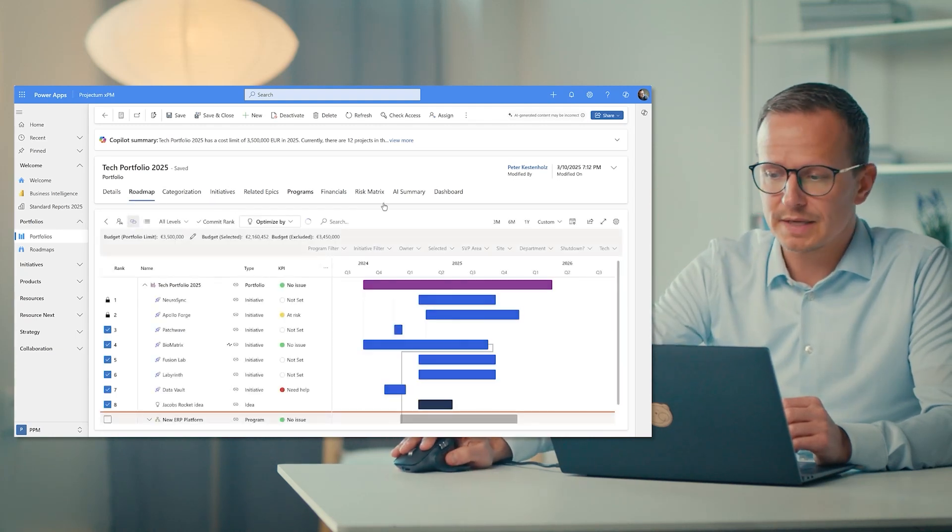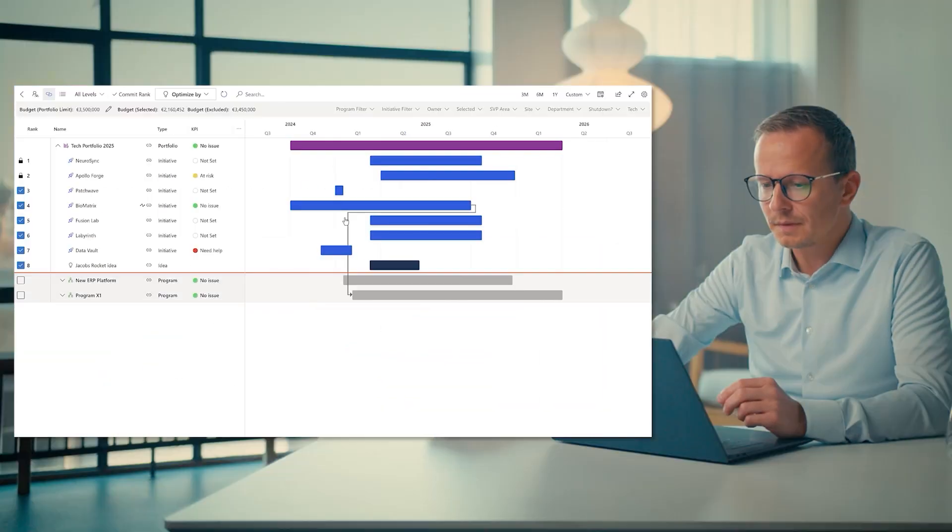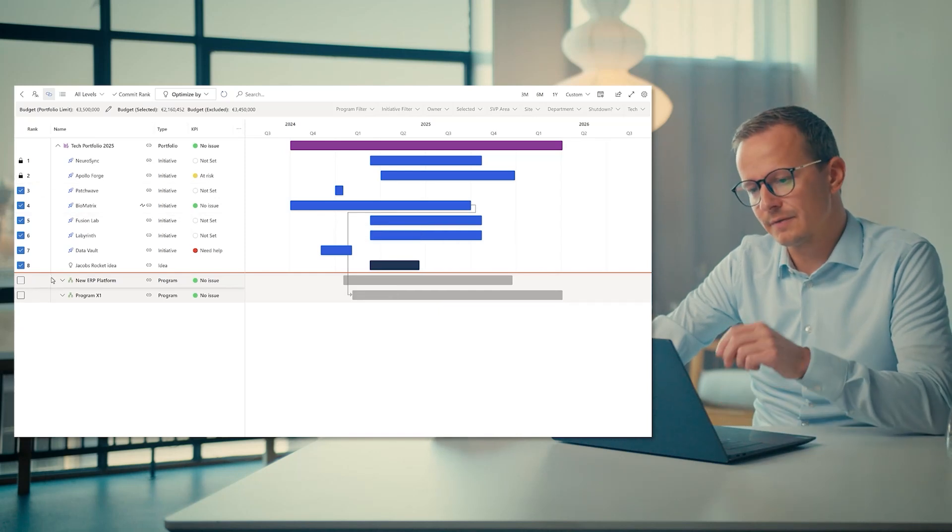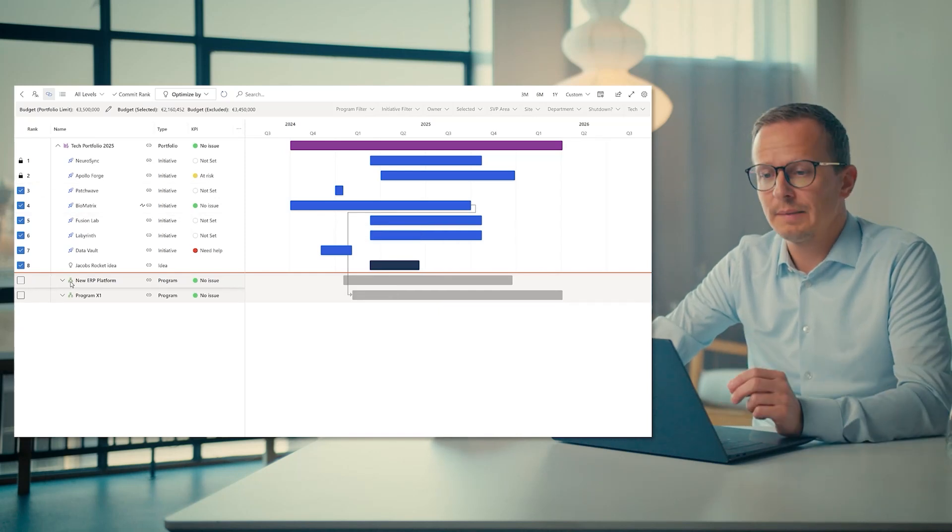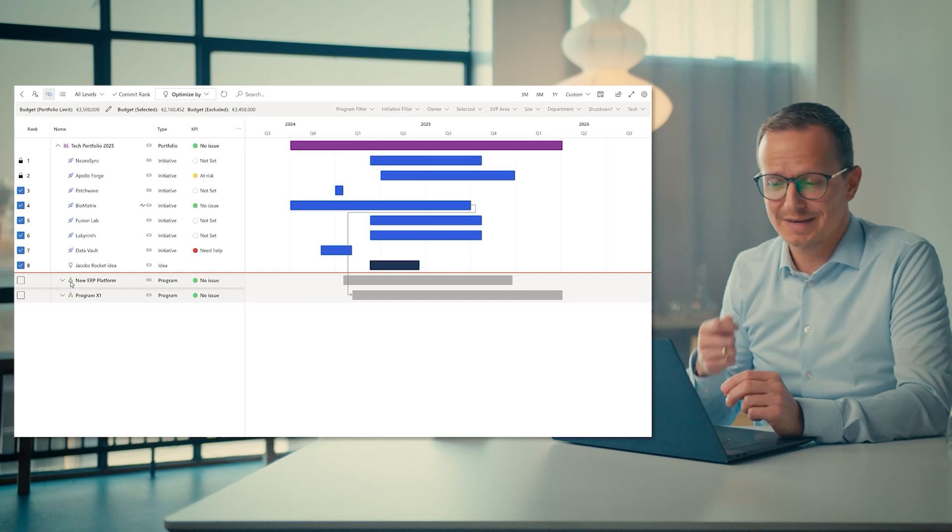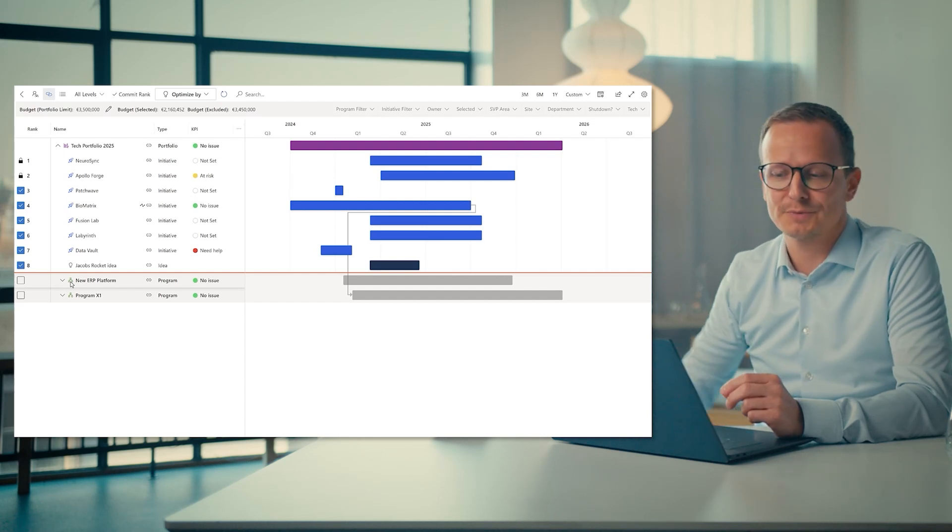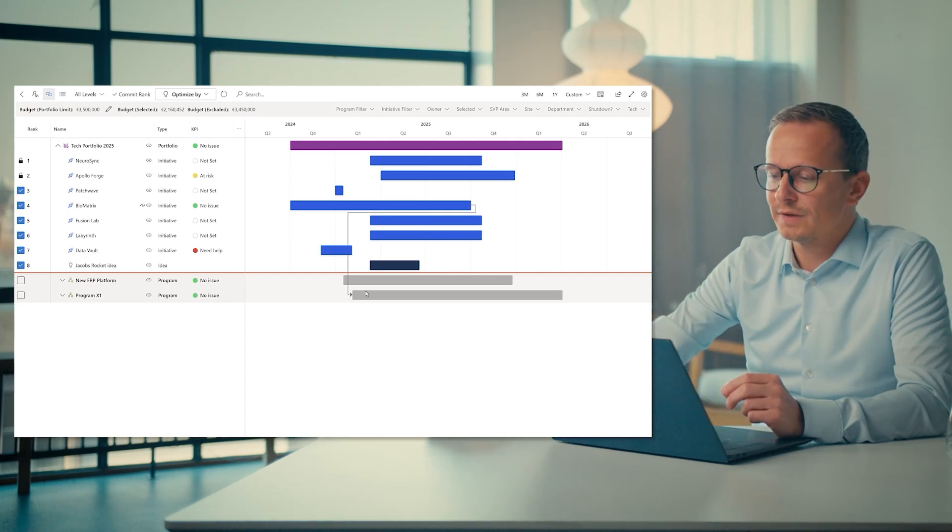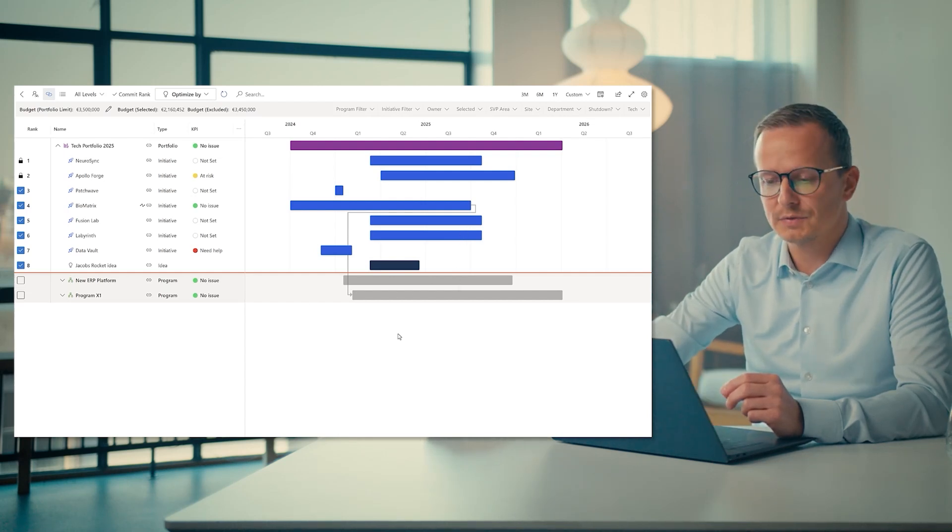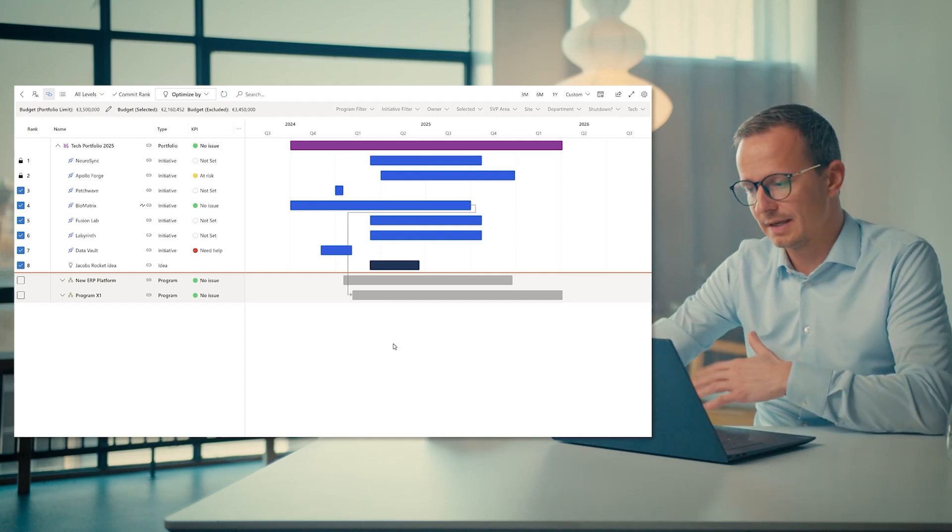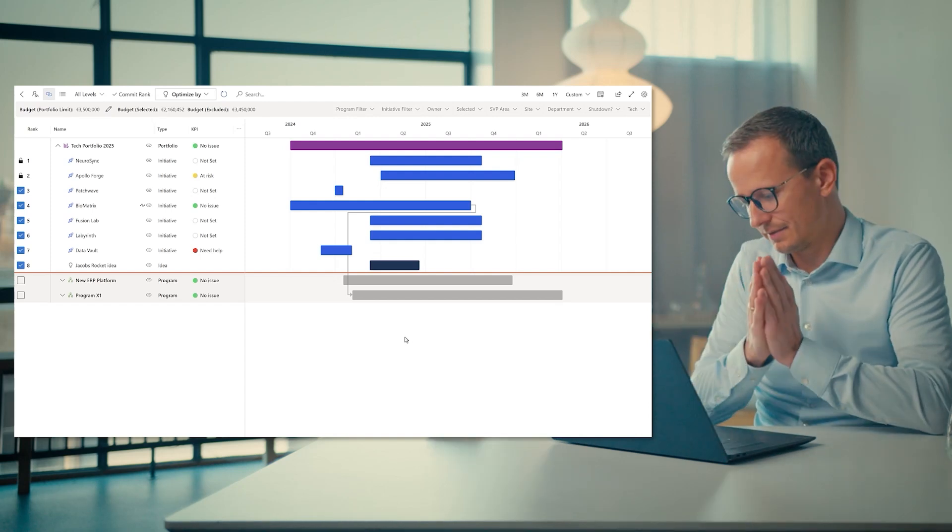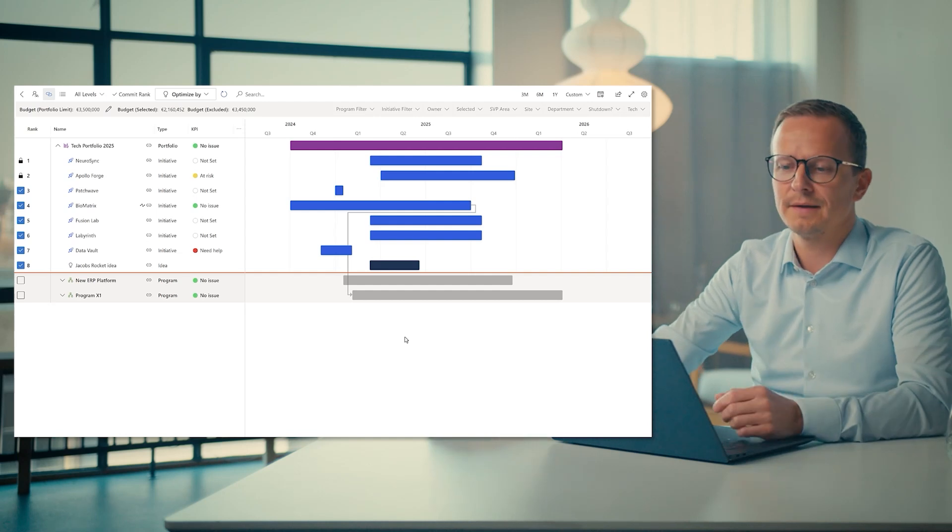So going back to the roadmap here again. So one thing was establishing which initiatives we should do, what we can afford. But then there's also the resource capacity constraint that we have to look into. So for each of these work items, there is typically also associated people that have been allocated to the work, also with hours and time-phased to some extent.